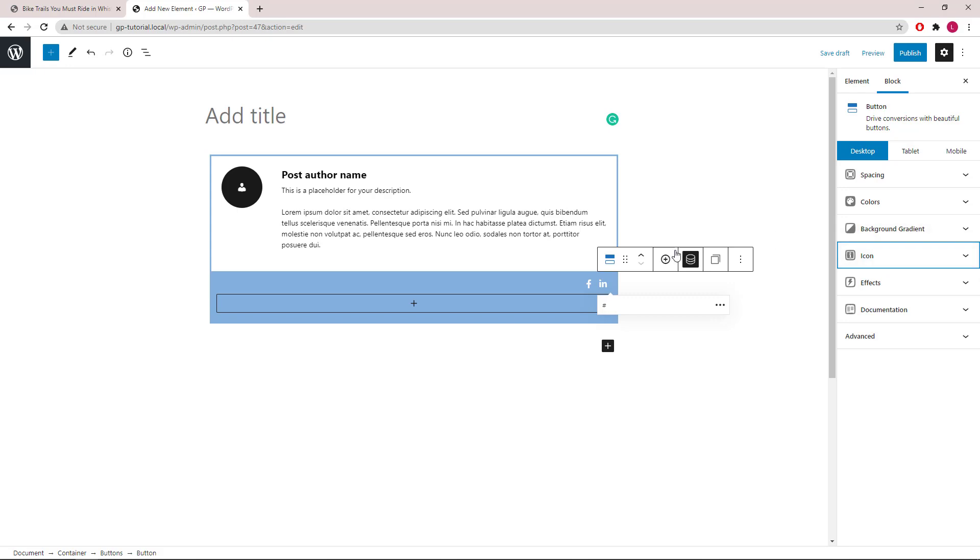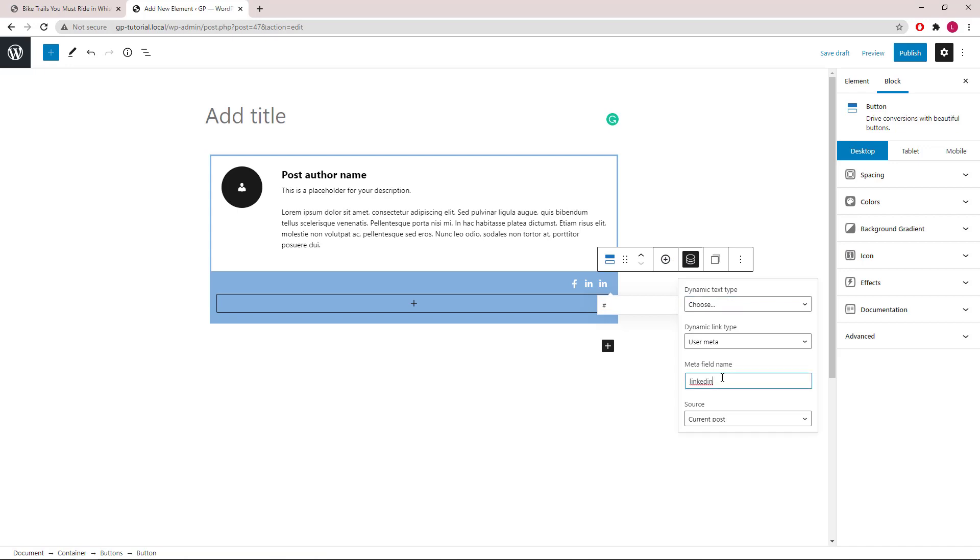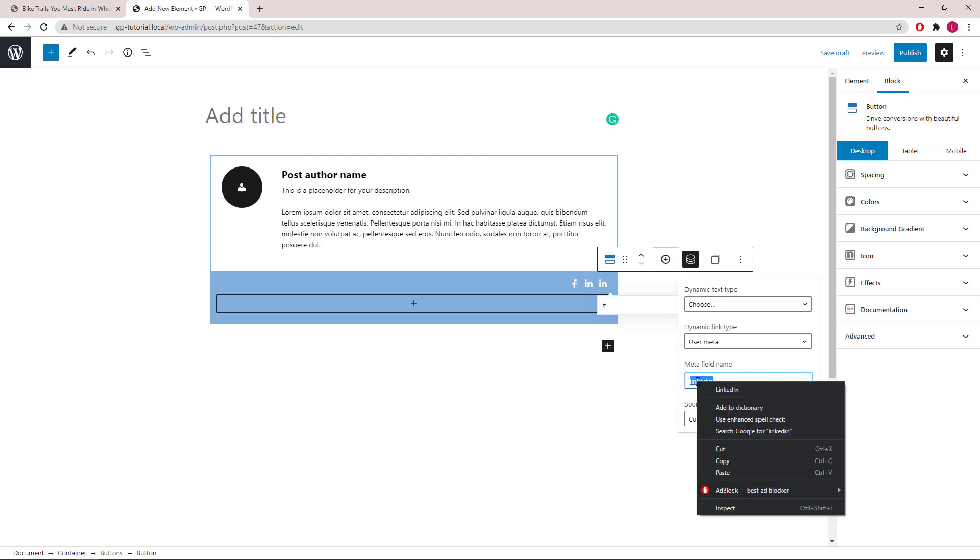Let's repeat the steps one more time. This one will be Twitter.